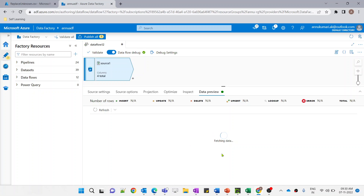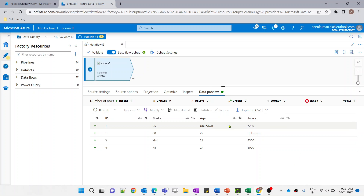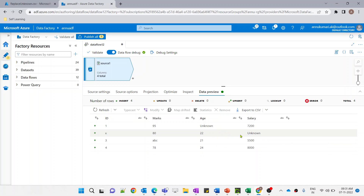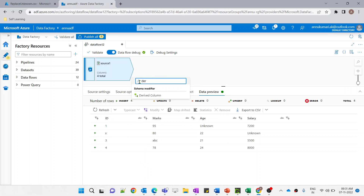Let me go to the data preview tab and hit refresh. It's fetching the data from the source. The data is visible. As we discussed, wherever there is an 'unknown' value in the whole dataset, we want to replace it with null. Let me add a derived column transformation here.